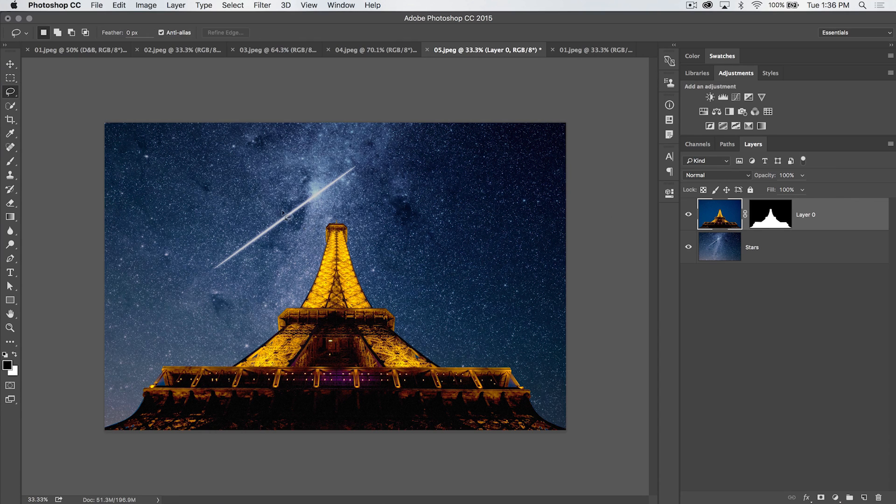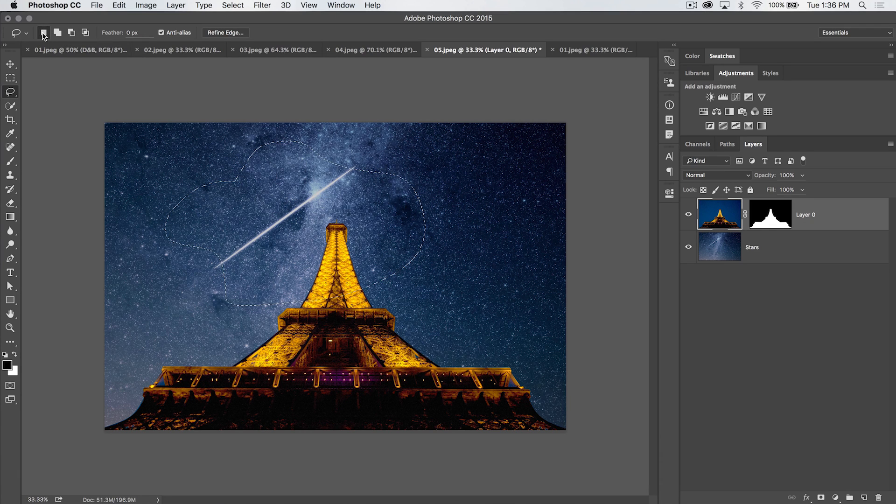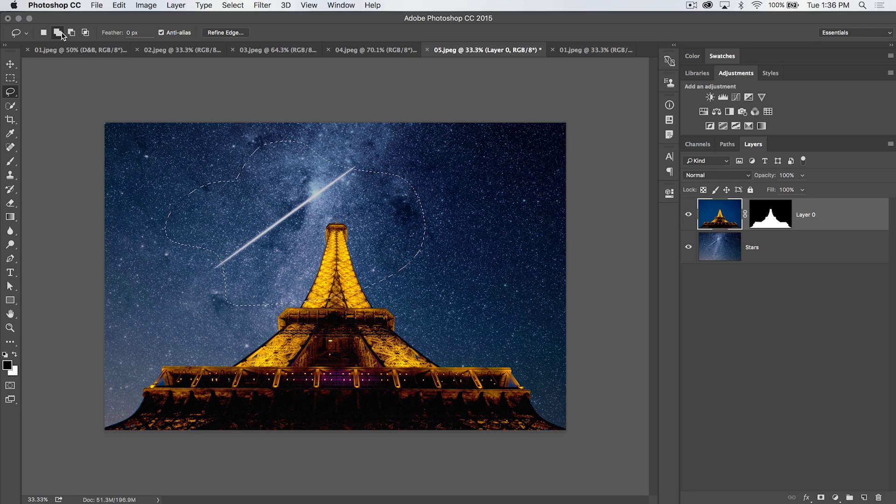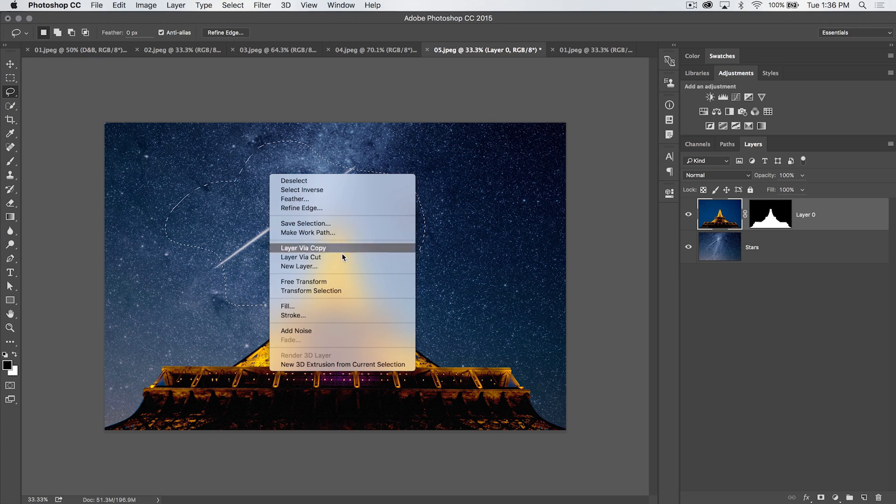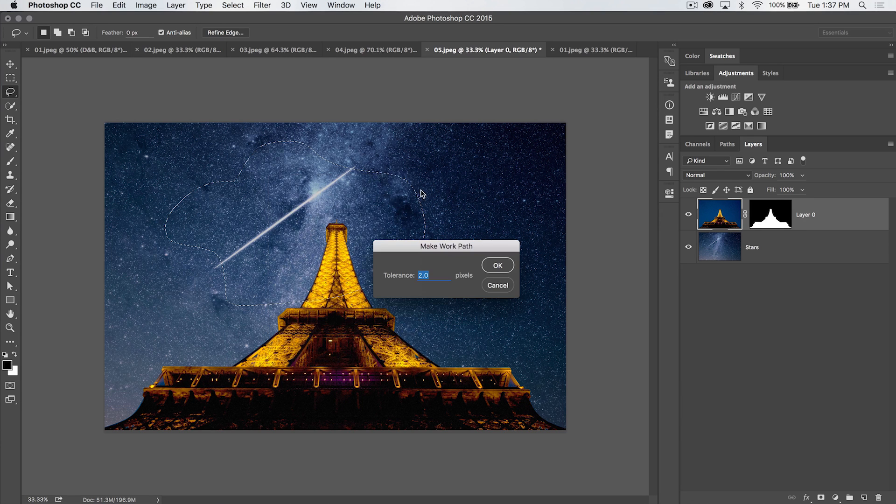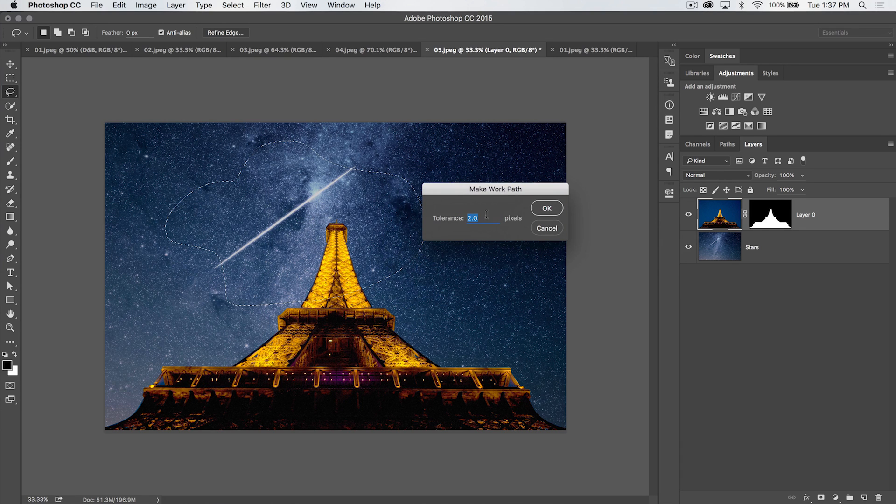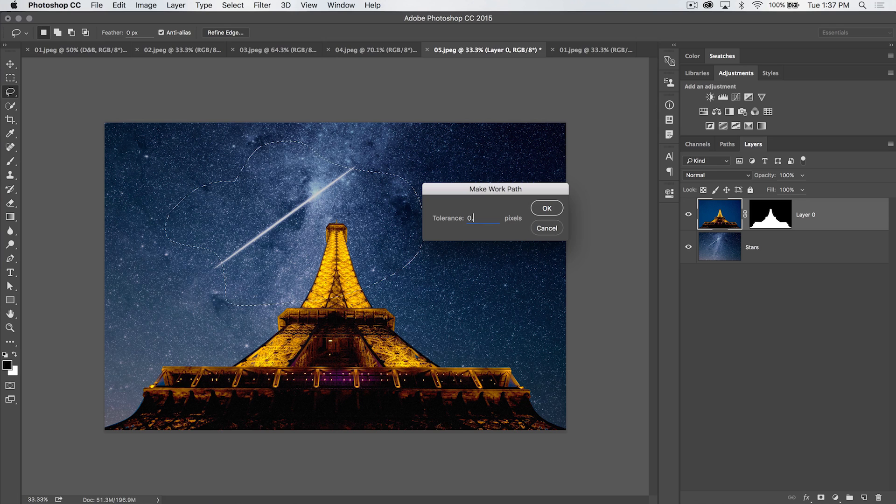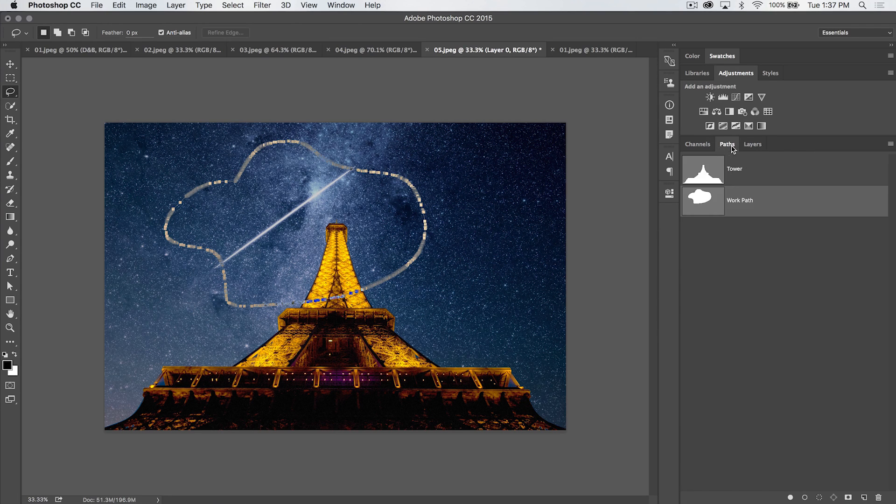You can go ahead and create any old selection you like, and then right-click within that selection as long as you have your default shape option selected. If you have any of these options, I don't think this works. But if you have your default option selected, you can right-click and make a work path out of a selection. You can choose the tolerance. I like to go down as low as I can go. I think 0.5 is the lowest you can go. Hit OK, and it converts that crazy selection to a path.